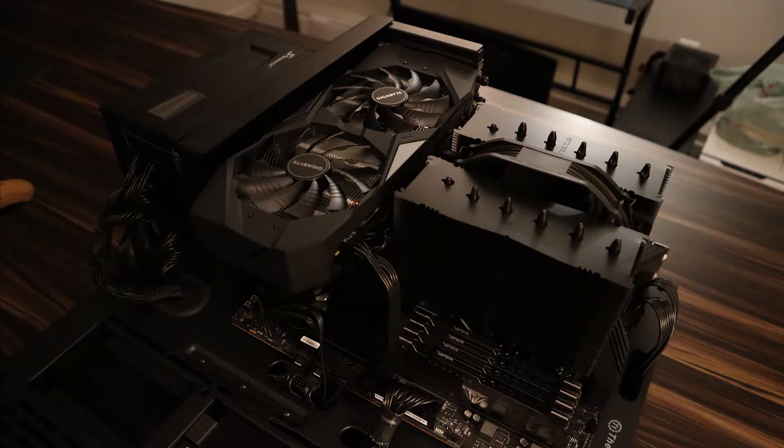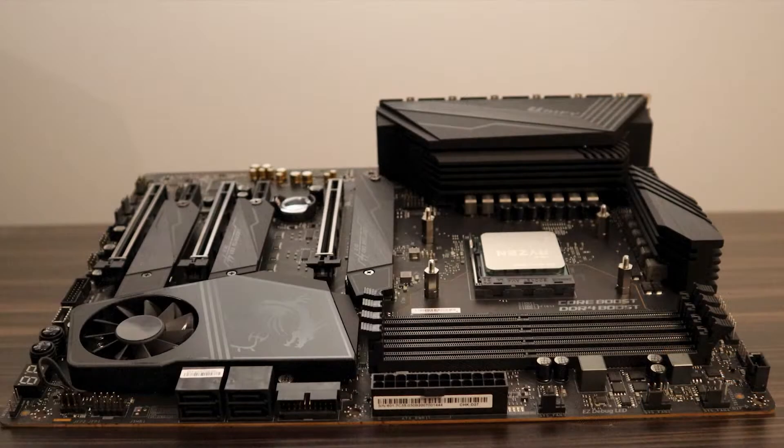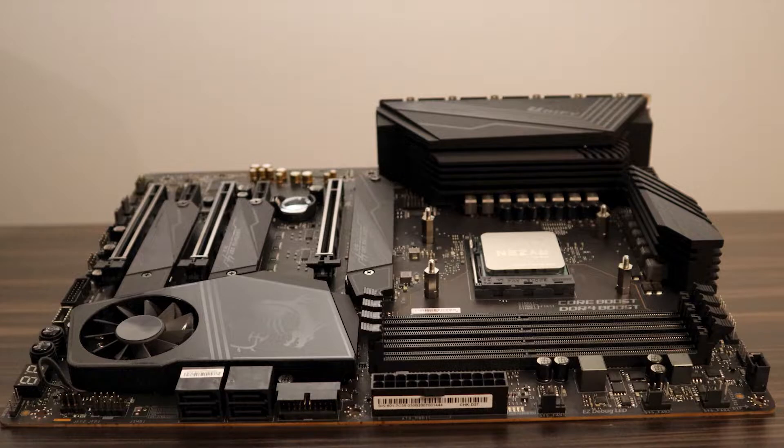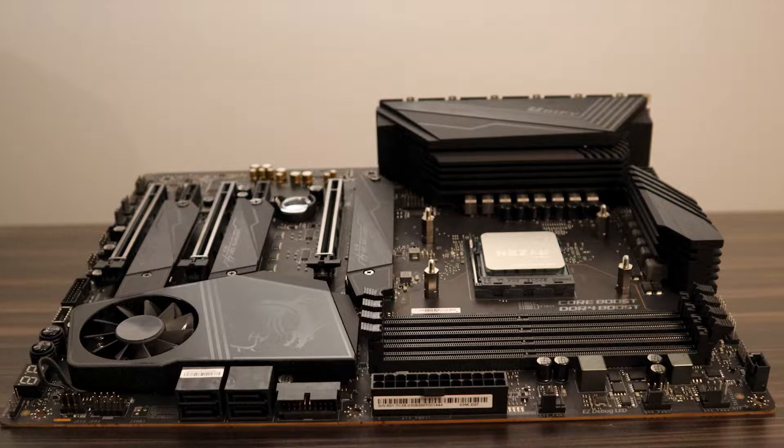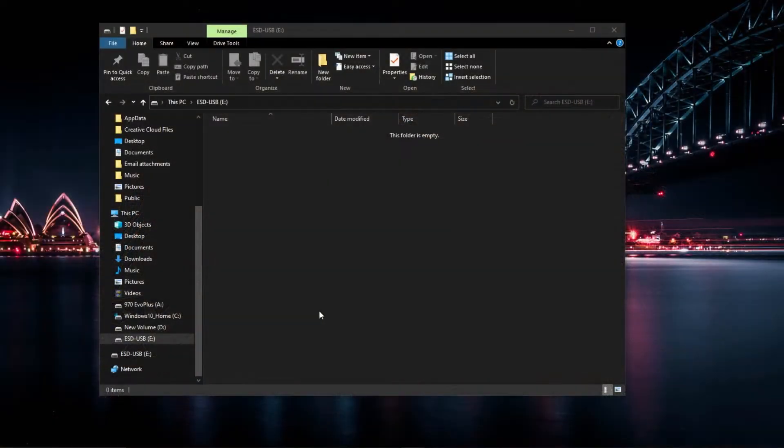In this video, I'm going to show you how to flash the BIOS of an X570 UniFi using a USB drive after installing a 5000 series Ryzen chip.